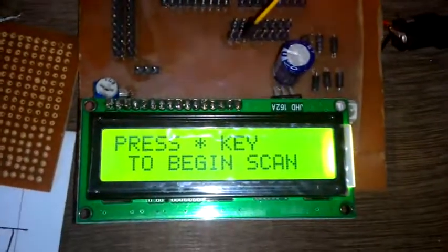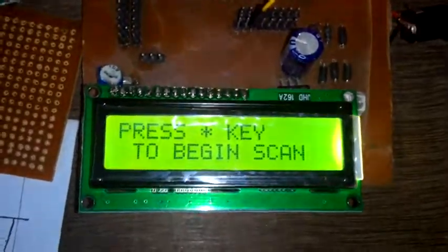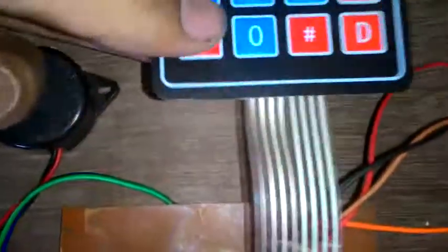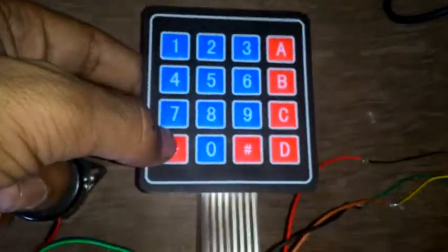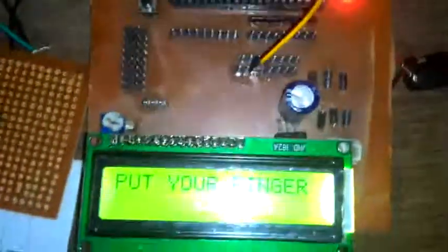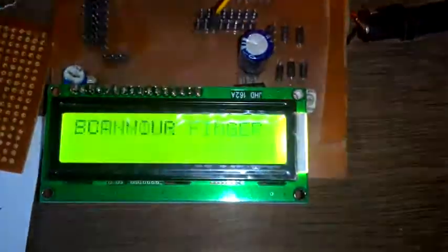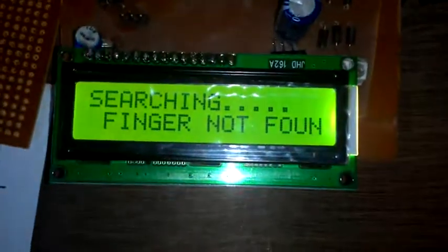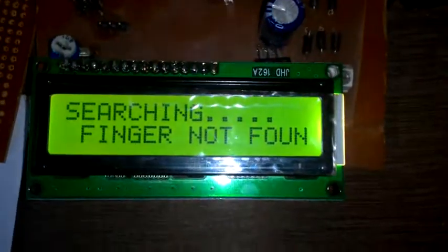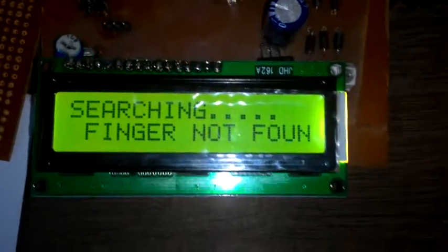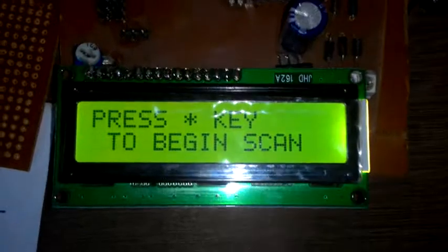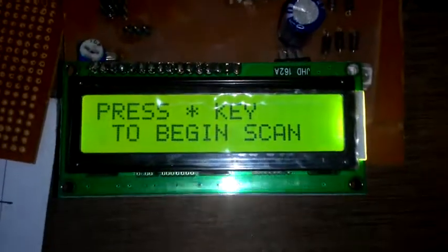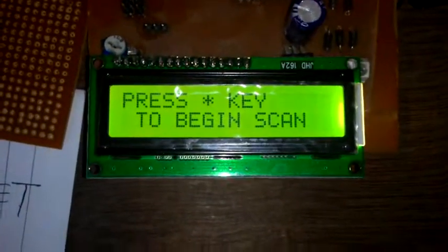Press the star key to begin scan. If I press the star key using this hex keypad, then on the display we get 'put your finger.' I put my finger—searching, scan not found, as I don't have any data of my fingerprint saved.